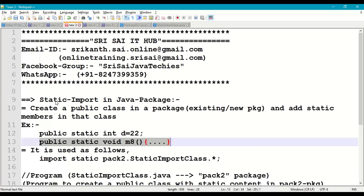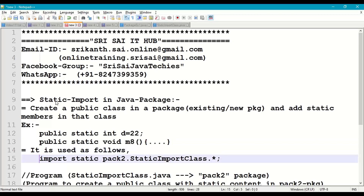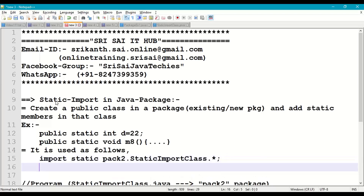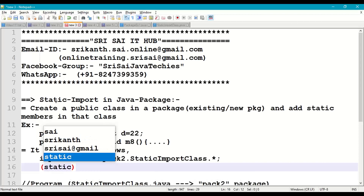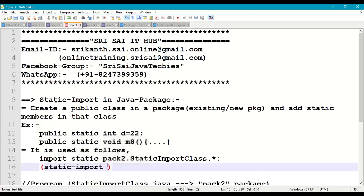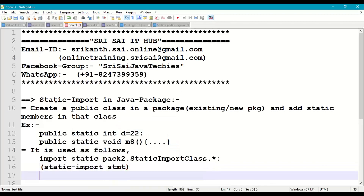This static content can be used in our program using the static import statement, written as: import static packagename.ClassName.* — this is technically called the static import statement.